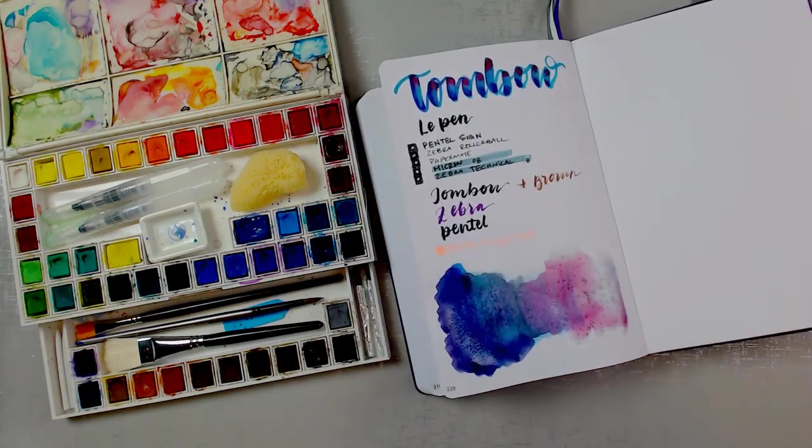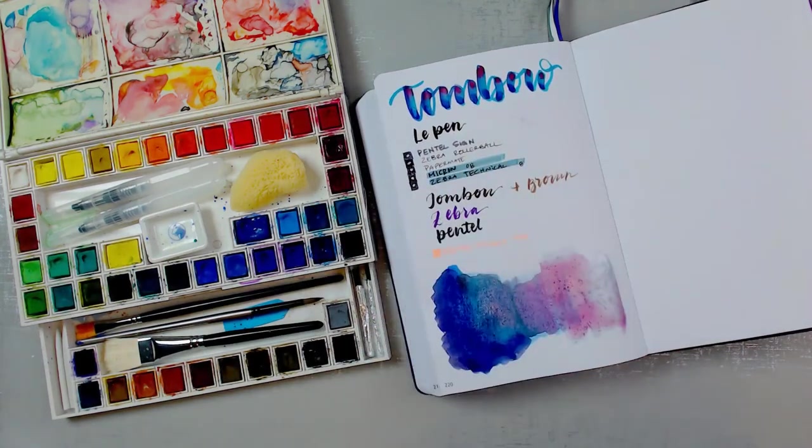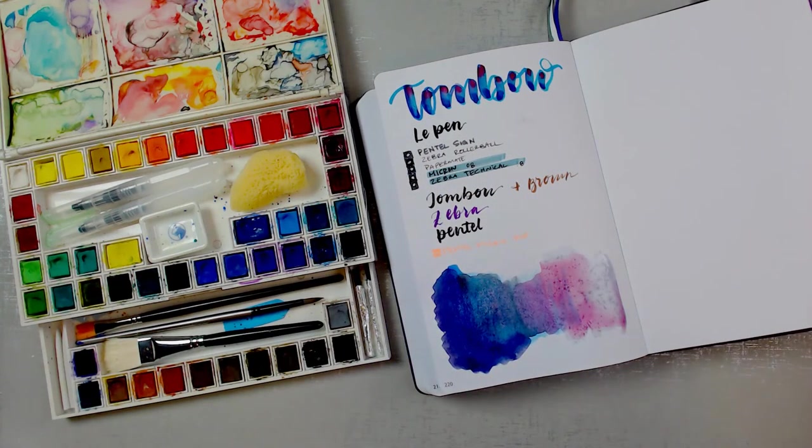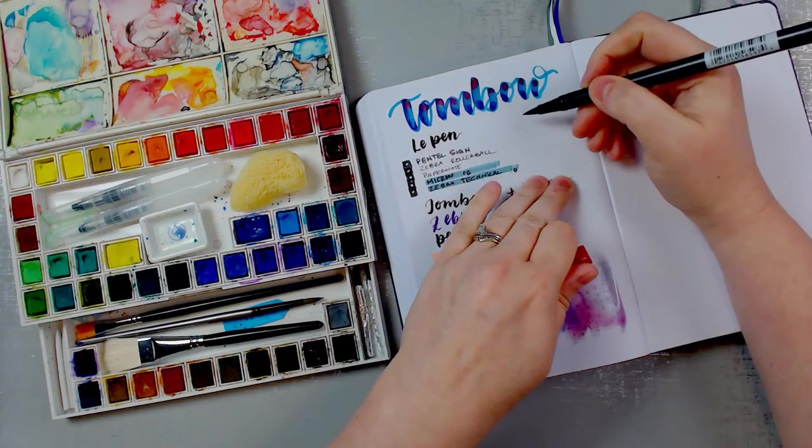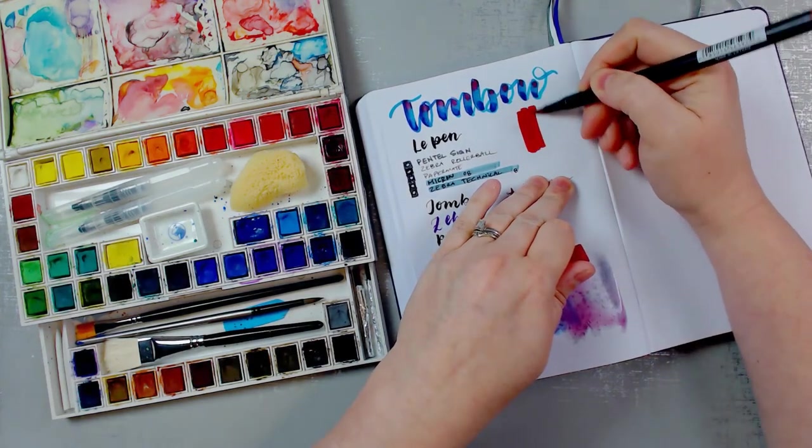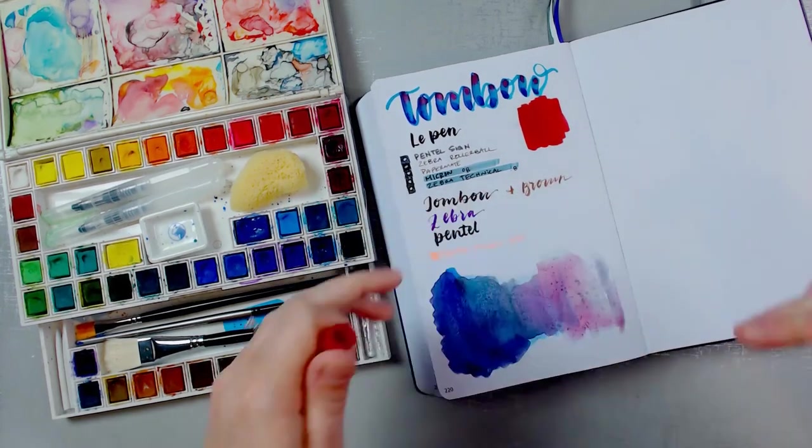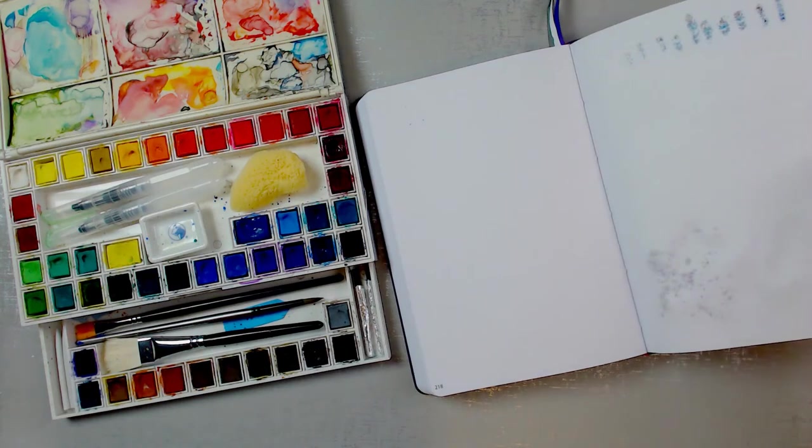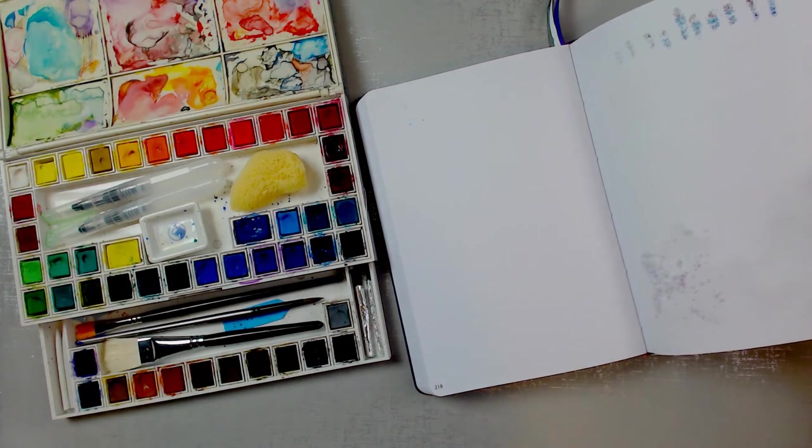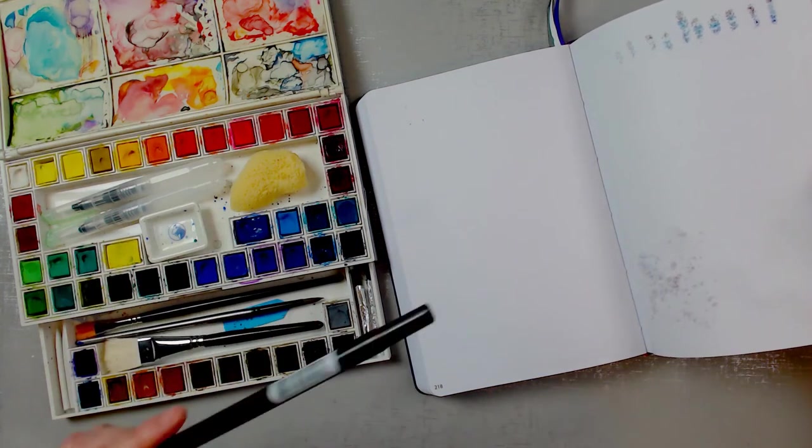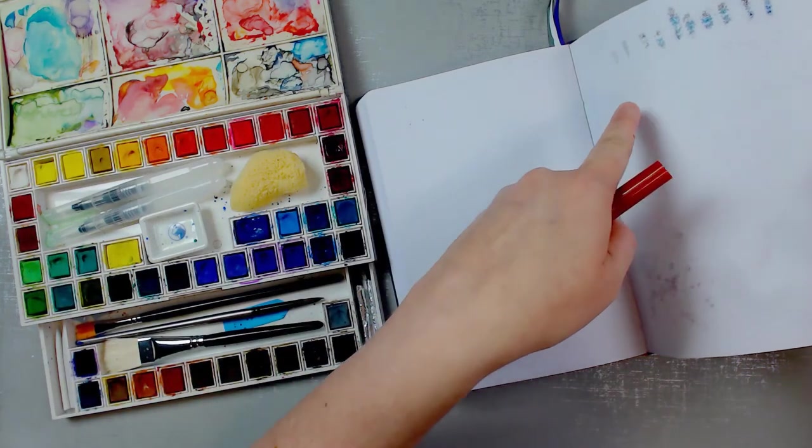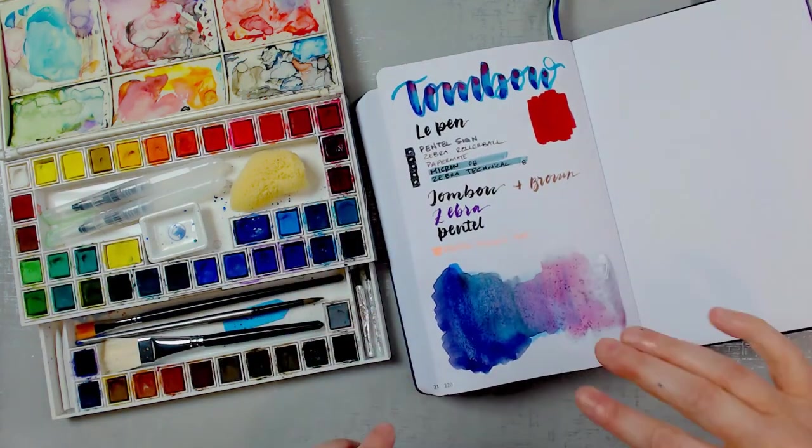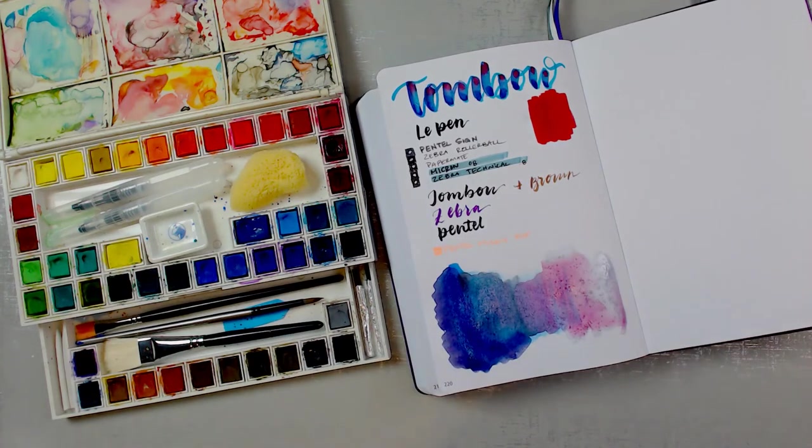I think I'm going to try something with the Tombow again. I just want to see if the marker itself goes through. And no, it does not. So if you use a Tombow and don't try and blend, then this paper will be great. This is actually a pretty great notebook.